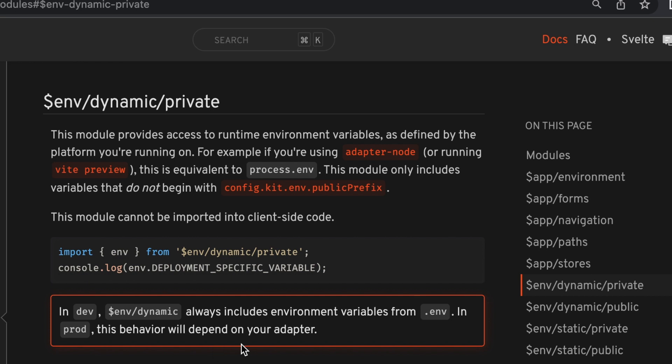There's both a public and private version of each. So the difference between the dynamic and static is that static is inserted into the application at build time, and dynamic is sent at runtime. Now the difference between public and private is essentially where in your application has access to those environment variables.